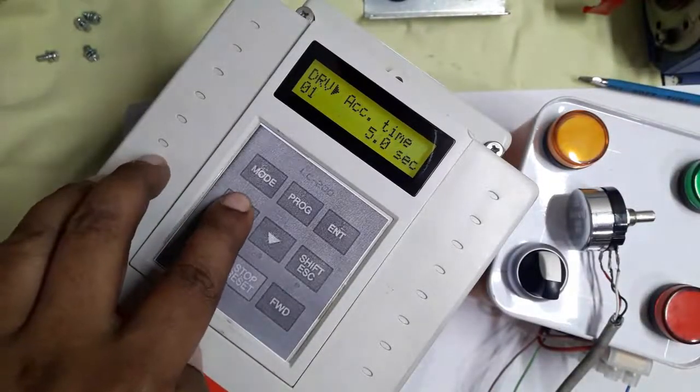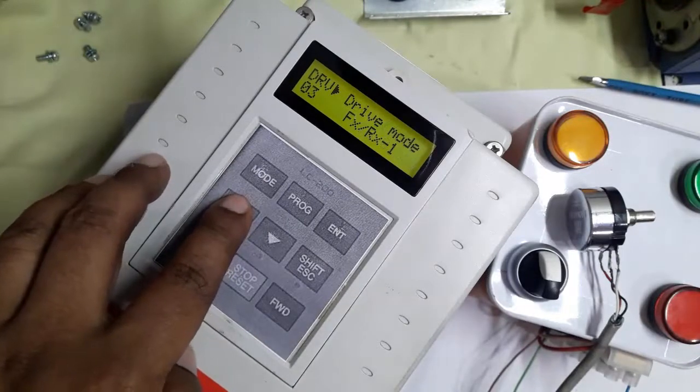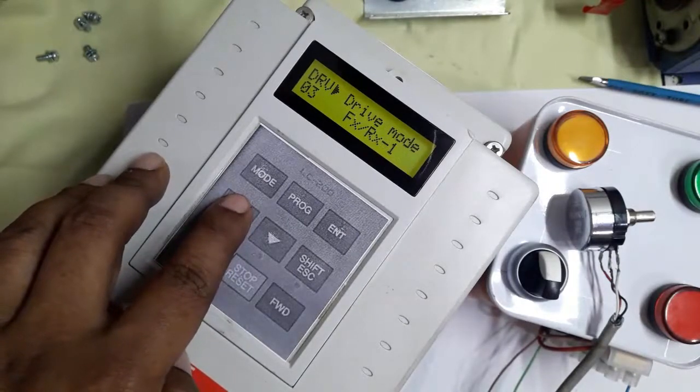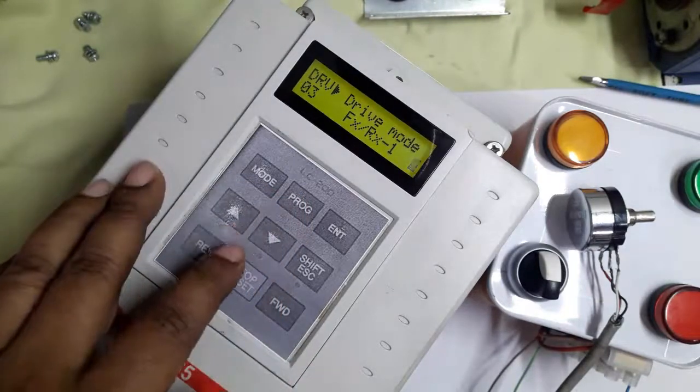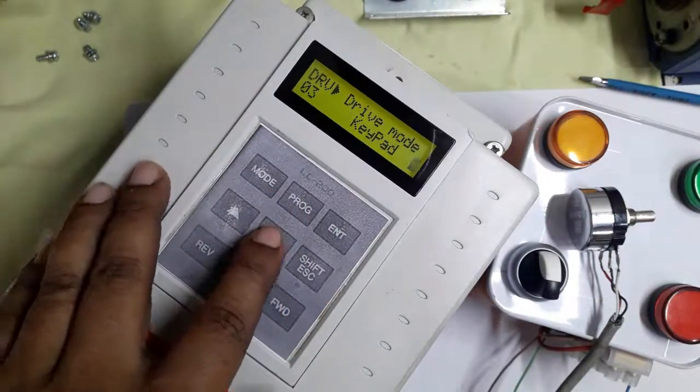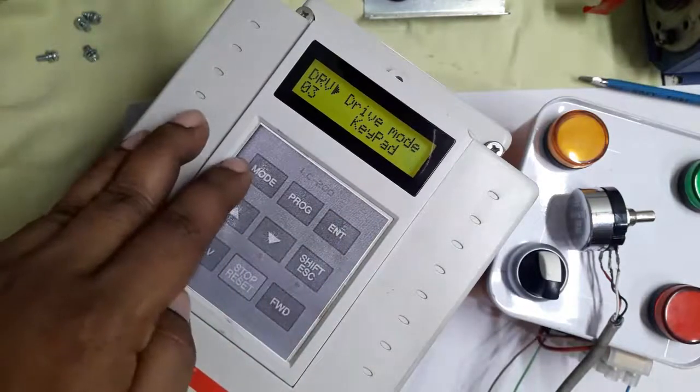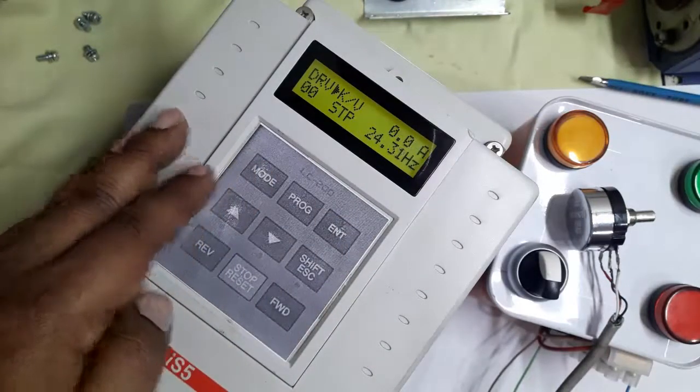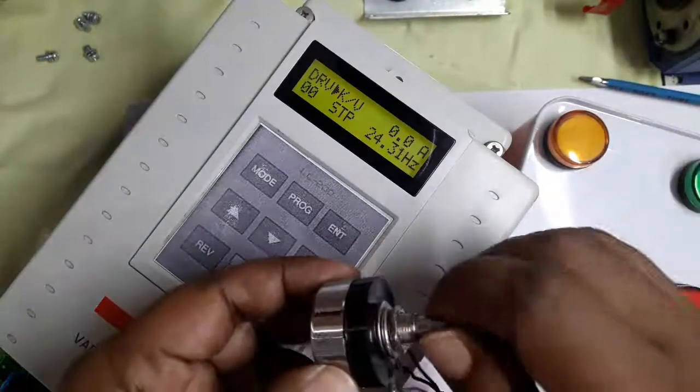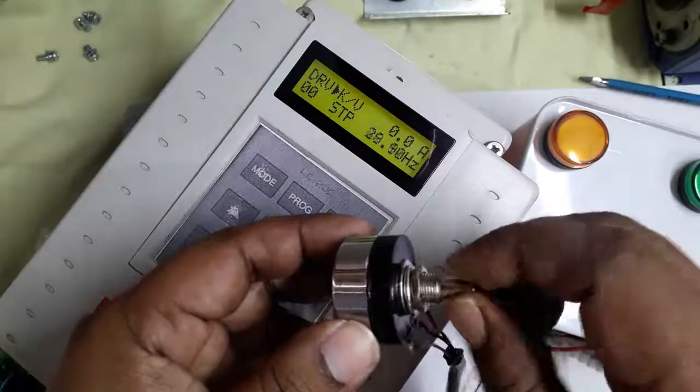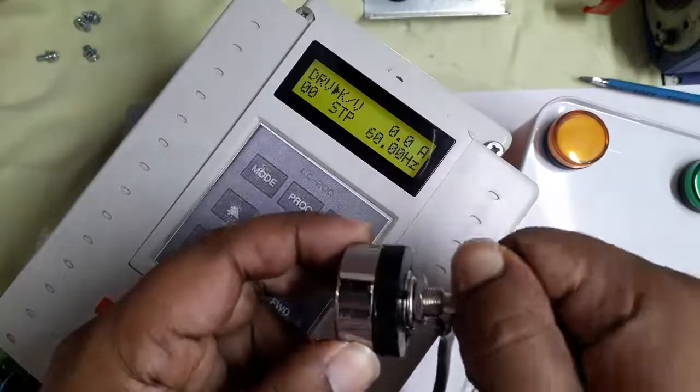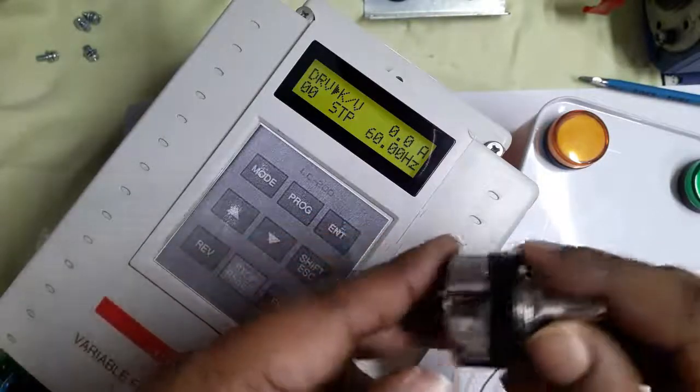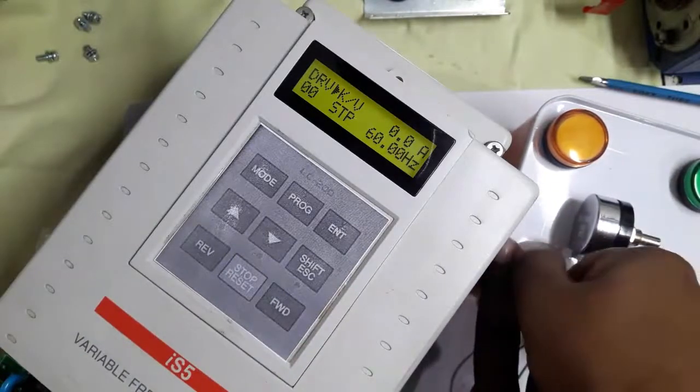Inverter operation using both terminal and keypad. Here we set driving mode to keypad and frequency mode to terminal. The potentiometer is working, meaning the frequency command is in terminal mode.